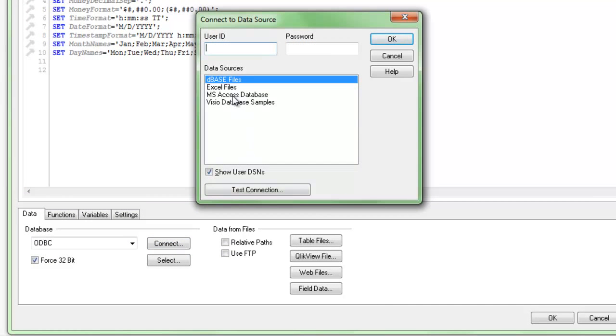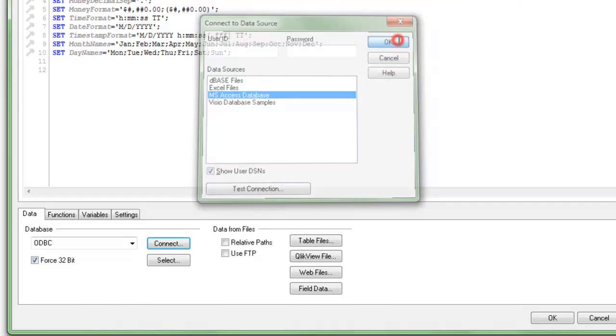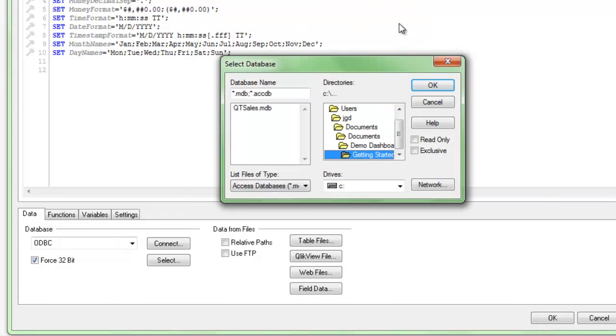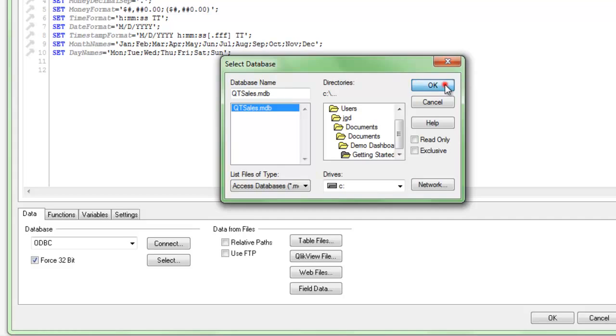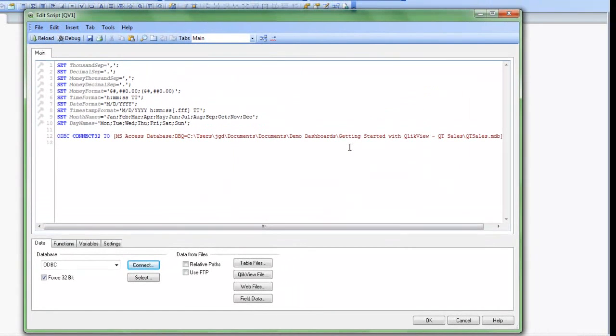In my case, I'm going to connect to an MS Access database. Click OK. And I'm going to select this MS Access database right here. And click OK. So now QlikView for me writes out the connection string that I need.